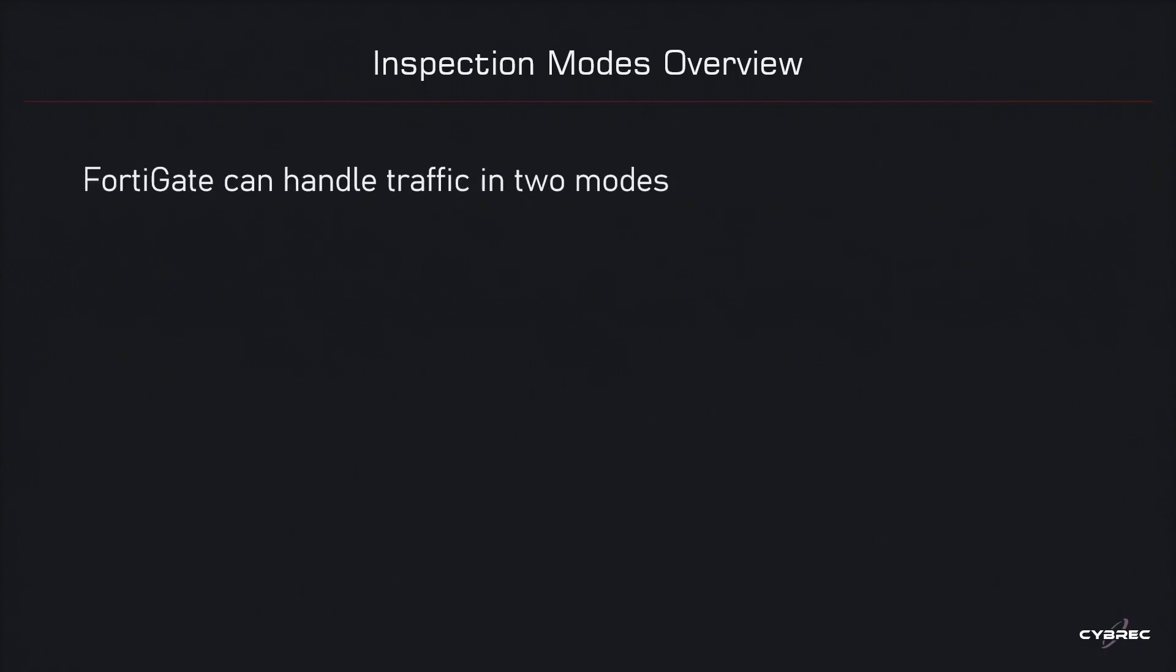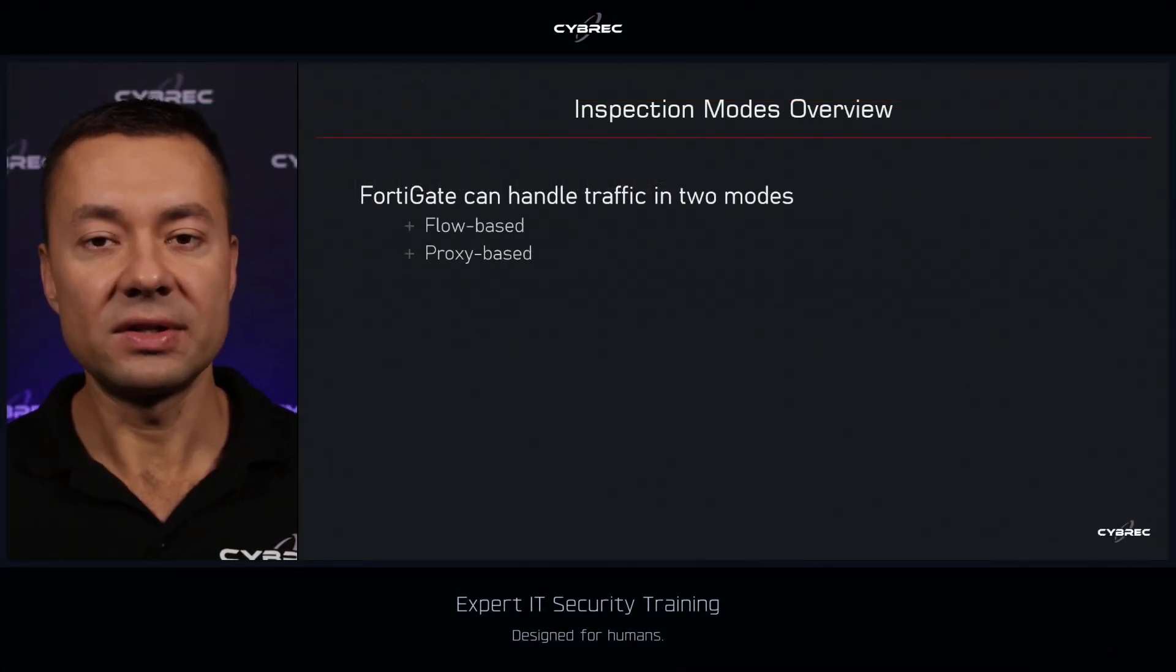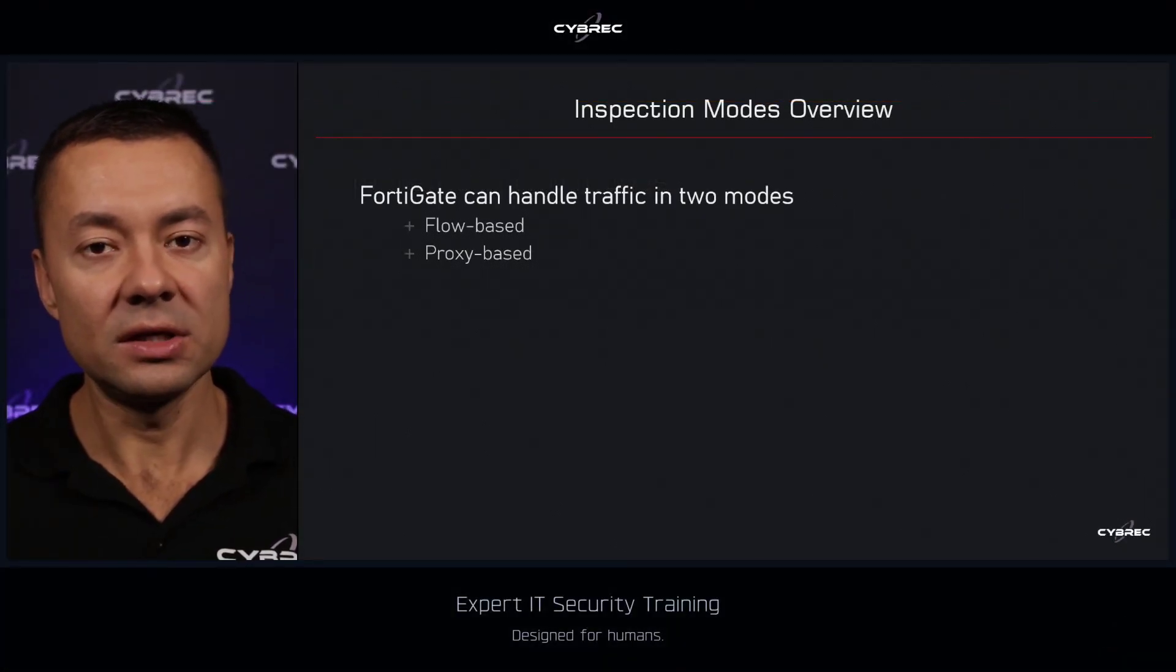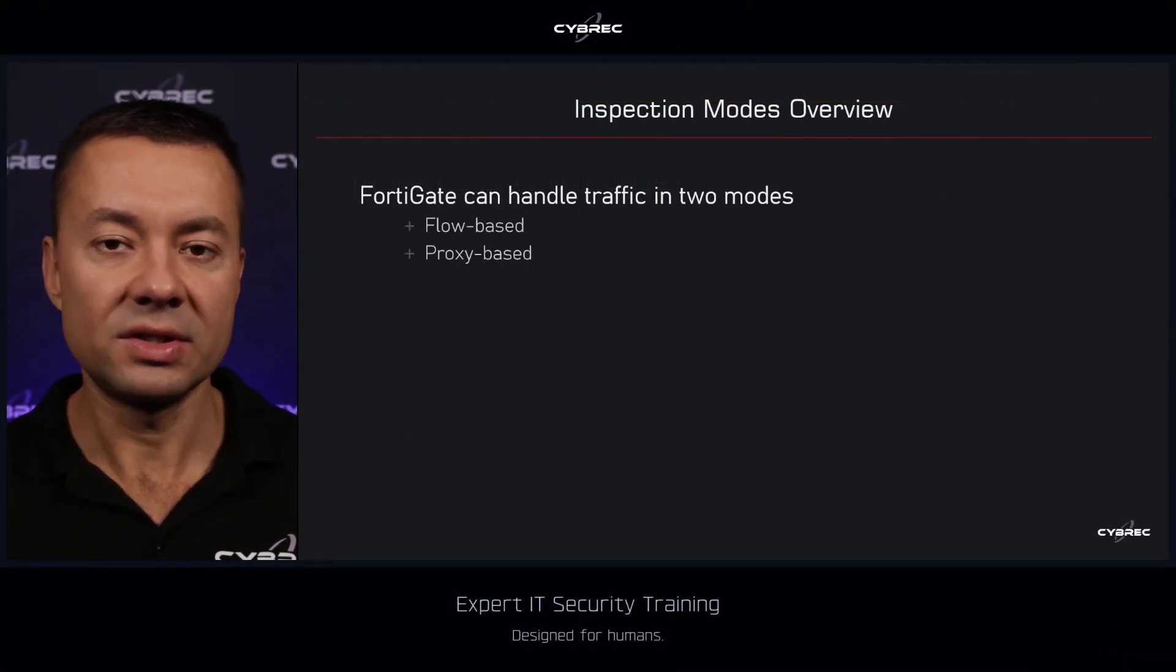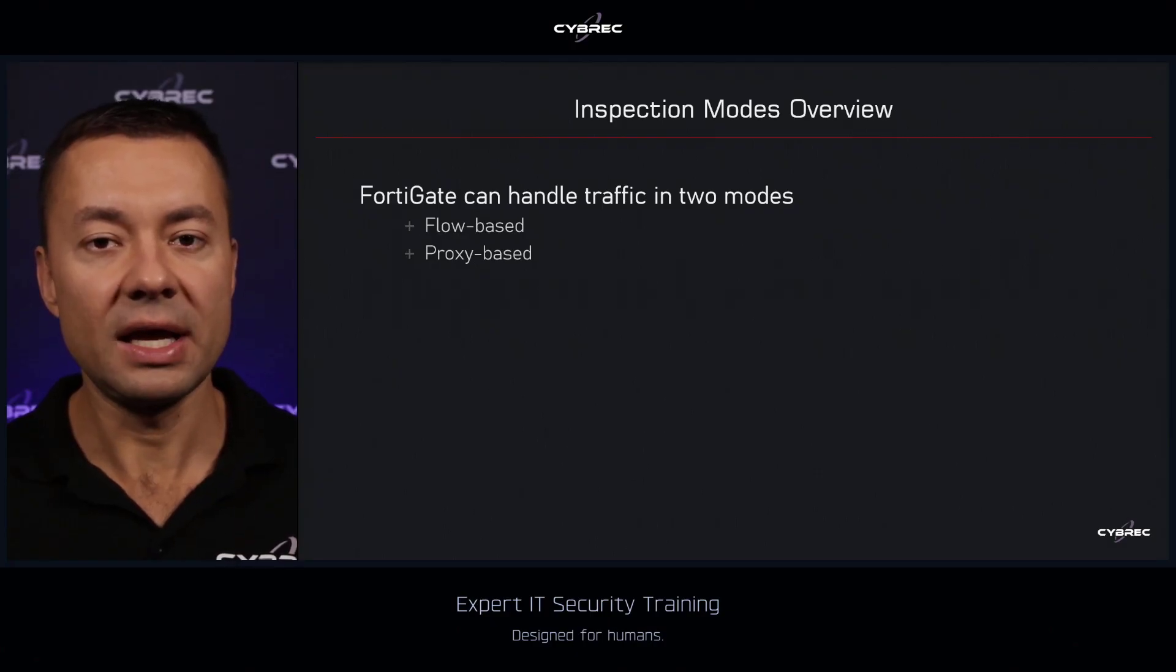FortiGate is capable of handling traffic, inspecting traffic in two modes. We've got what is known as the flow based inspection, aka flow mode, and there is also proxy based inspection, aka proxy mode. The main difference at the high level between the two is that the flow mode is going to take a snapshot of the traffic that is flowing through the firewall and do the inspection on a per packet basis.